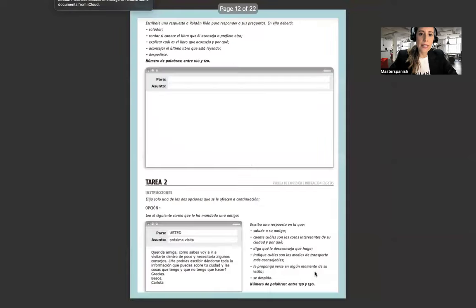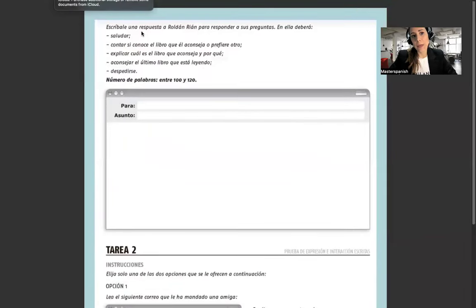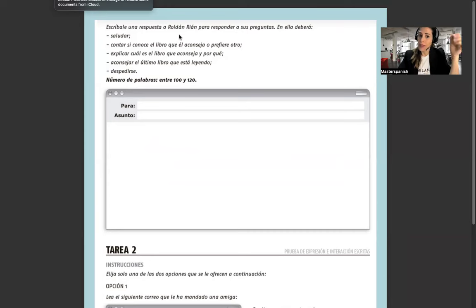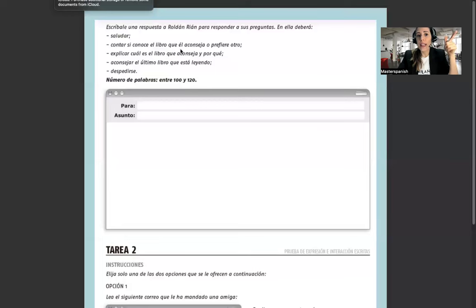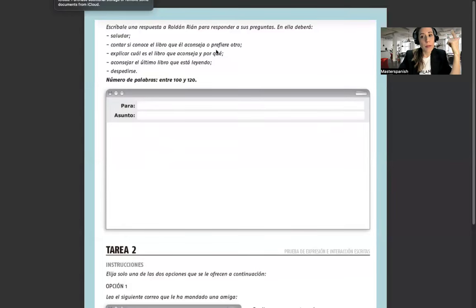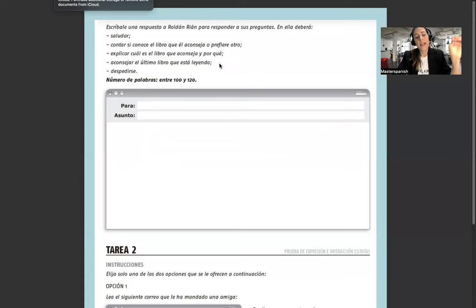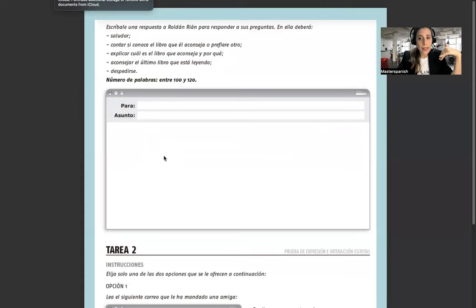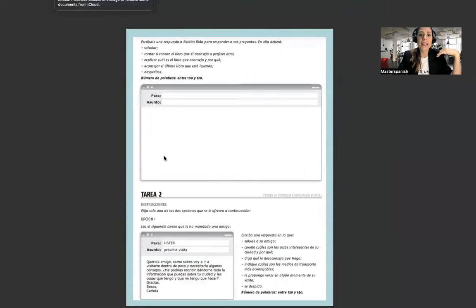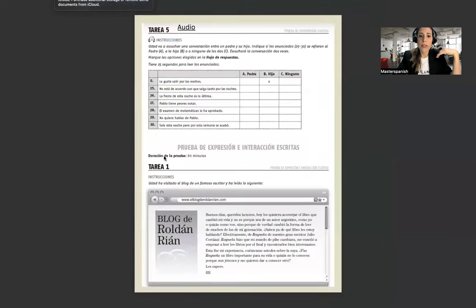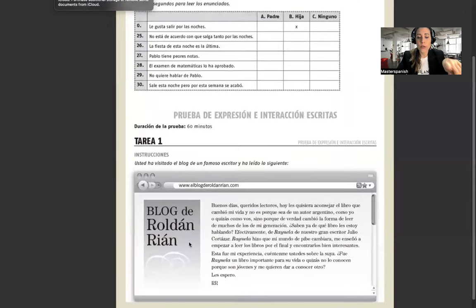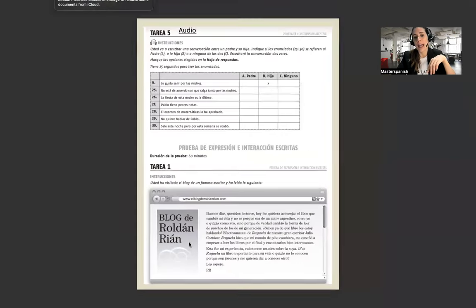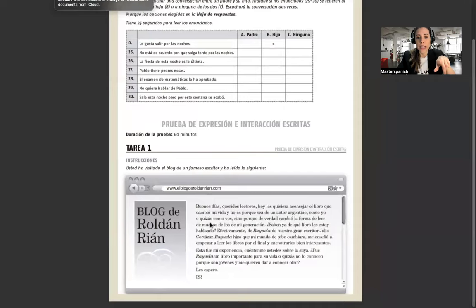Usted va a escribir una respuesta a Roldan Rian para responder a sus preguntas. En ellas deberá saludar, contar si conoce el libro que él aconseja o prefiere otro libro, explicar cuál es el libro que usted aconseja y por qué, aconsejar el último libro que está leyendo y despedirse.